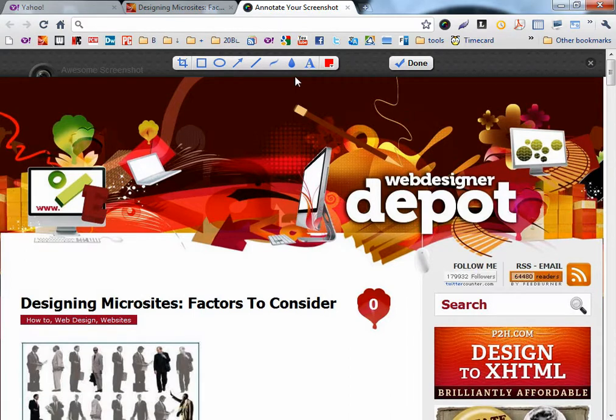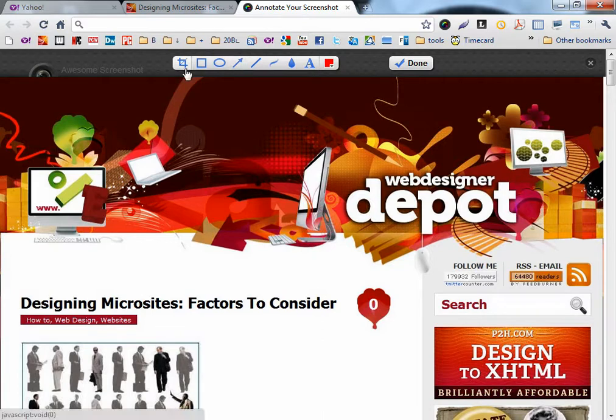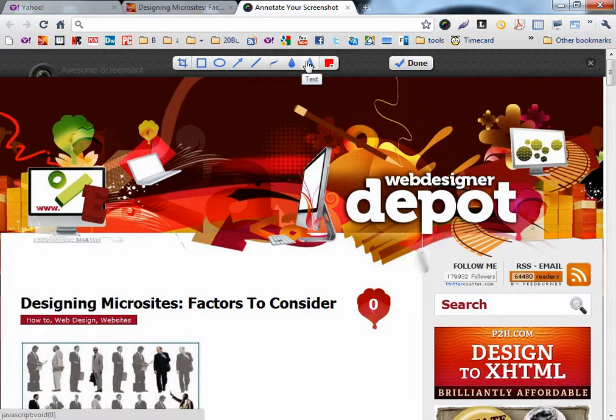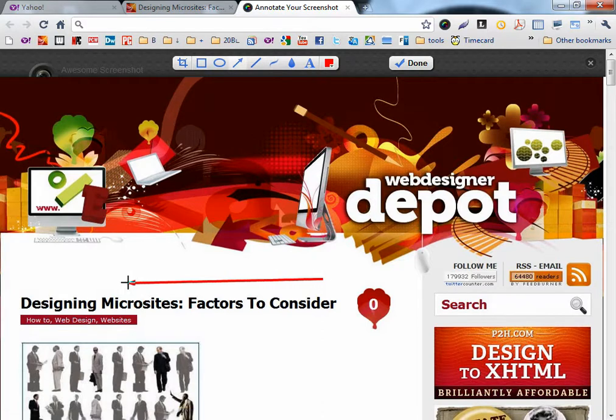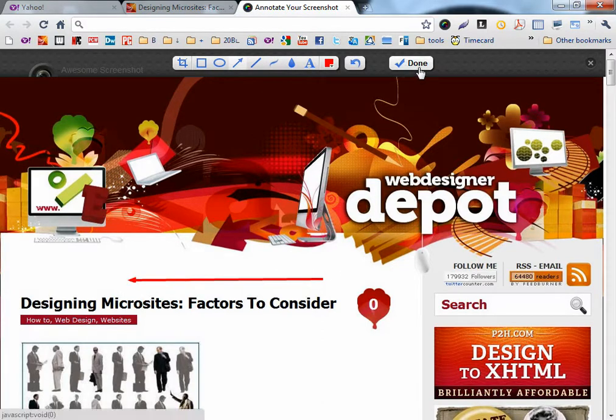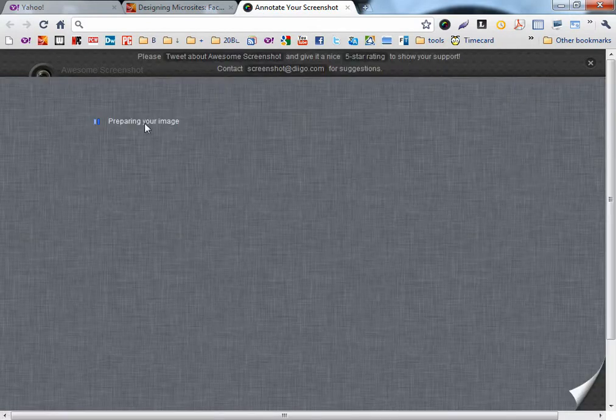And you can also edit the picture. Crop, write or draw an arrow, for example. And then when you finish editing, you can click on Done and preparing your image.